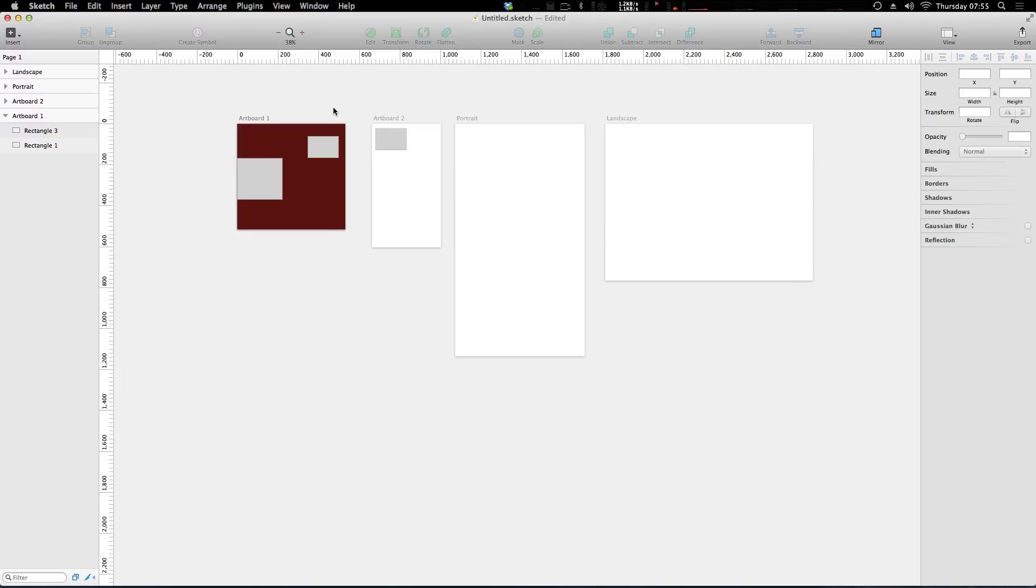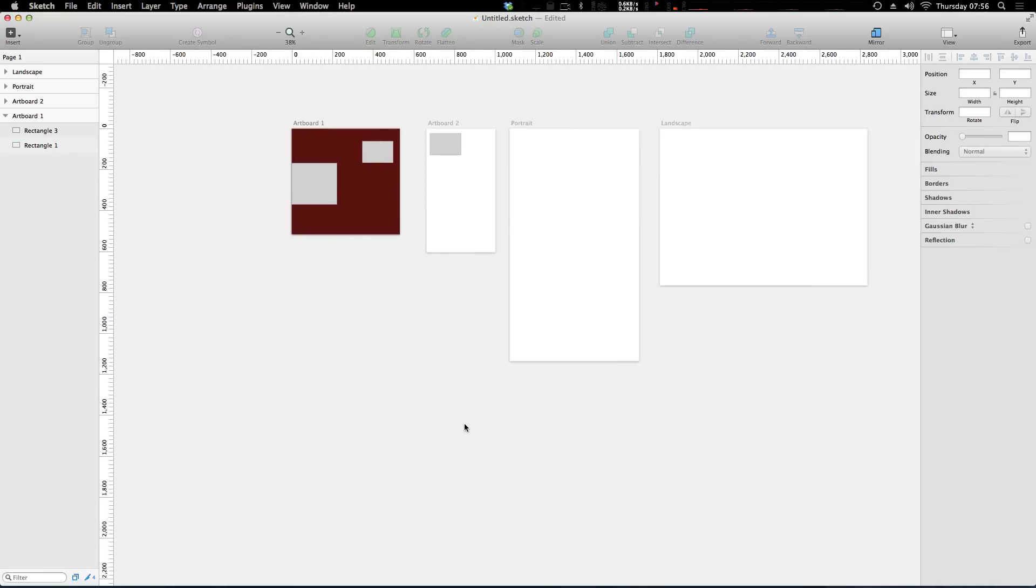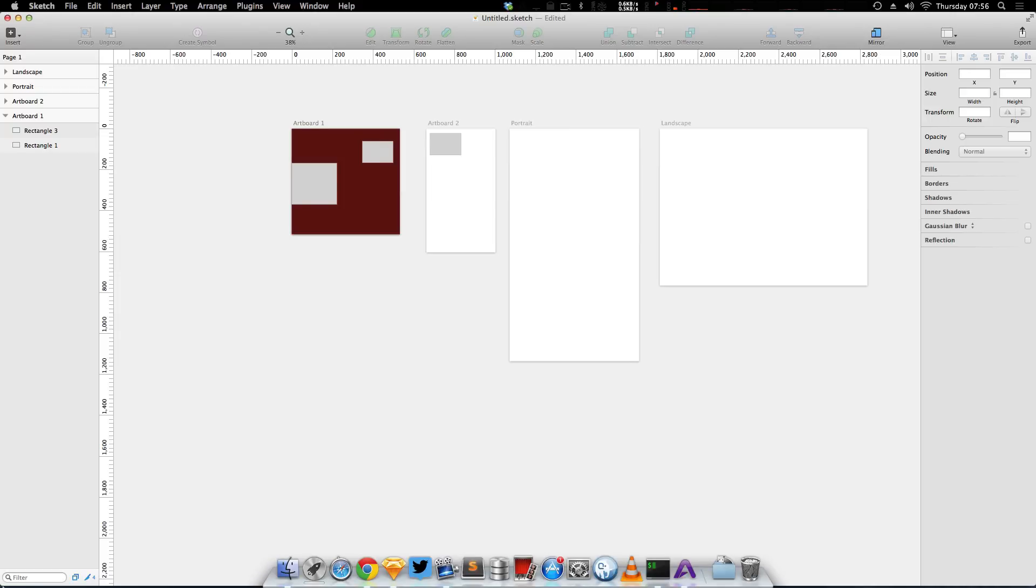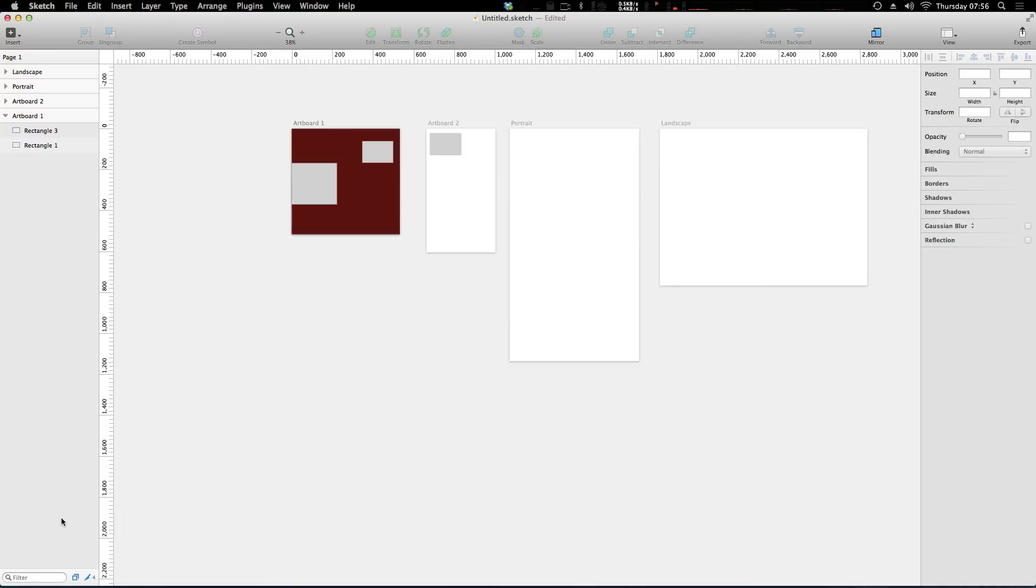Now, what we could do is of course, you could just keep creating more artboards. And this will become more cluttered with various artboards and canvases. And that's all right. However, Sketch allows us to have another form of organizational structure to our projects by having completely separate canvases called pages.